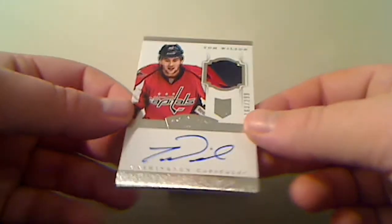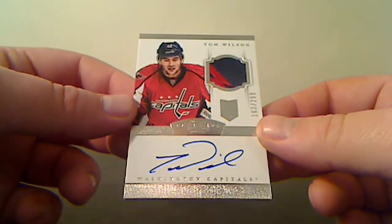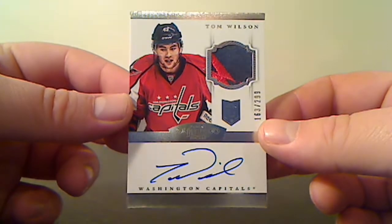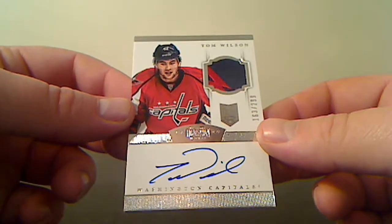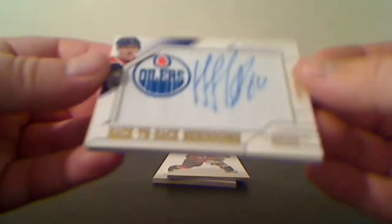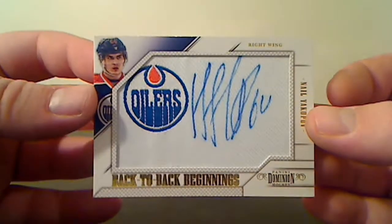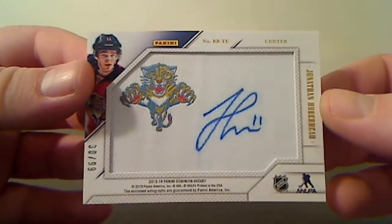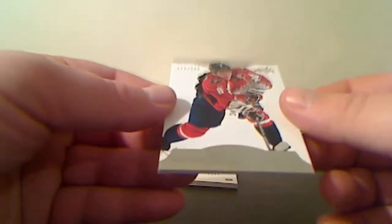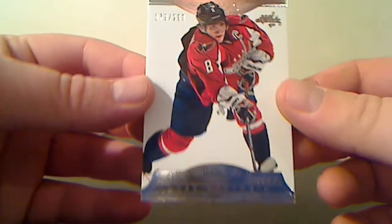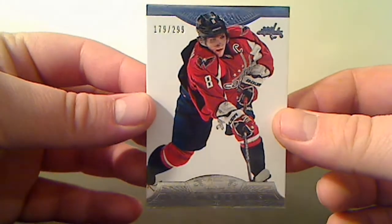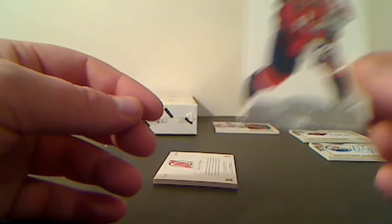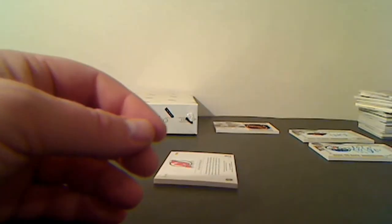For the Washington Capitals, 163 of 299, Autograph with Patch, Tom Wilson. Back to Back Beginnings, Nail Yakupov and Jonathan Huberdeau, number 30 of 99 - I'll have to randomize that. For the Washington Capitals, Alex Ovechkin, number 179 of 299.